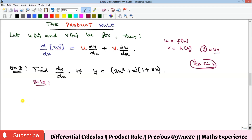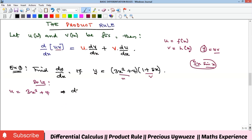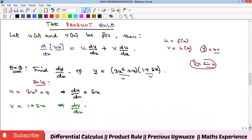To differentiate this, first we give names: let u = 3x² + 4 and v = 1 + 5x. One of the things you must first do is find the value of these derivatives, since you will need them in the formula. Since u = 3x² + 4, it implies that du/dx = 6x (the derivative of 4 is zero). Our v is 1 + 5x, so dv/dx: differentiating 1 gives 0, differentiating 5x gives 5, so dv/dx = 5.